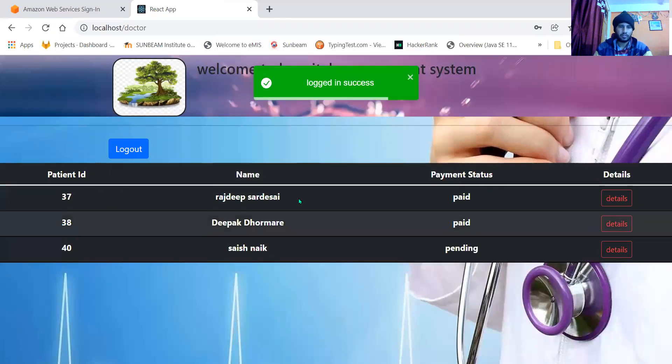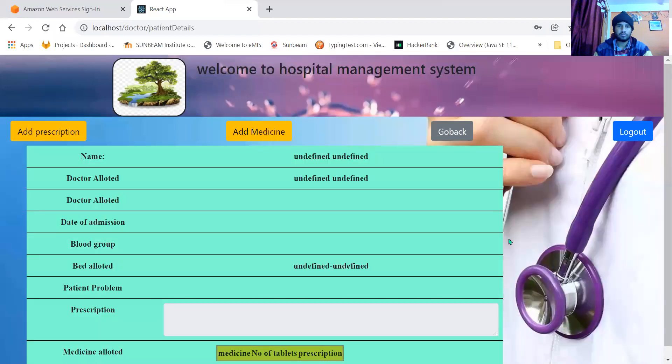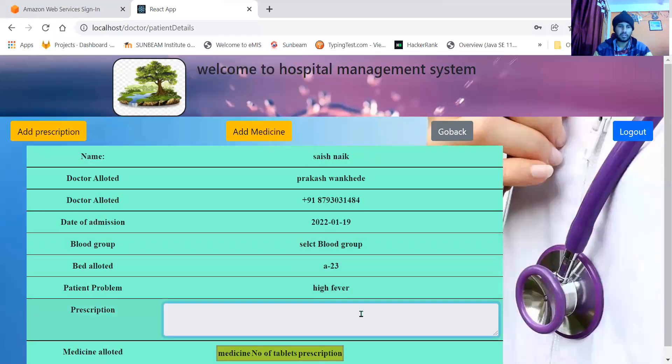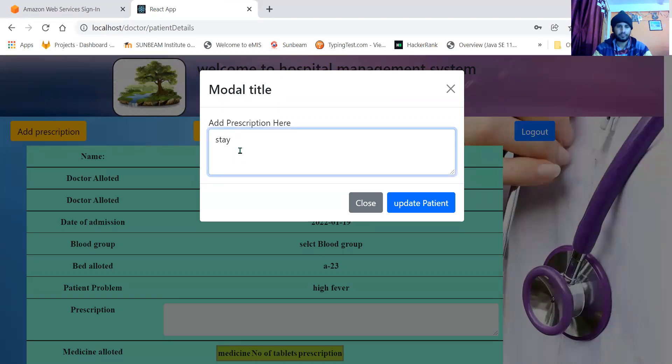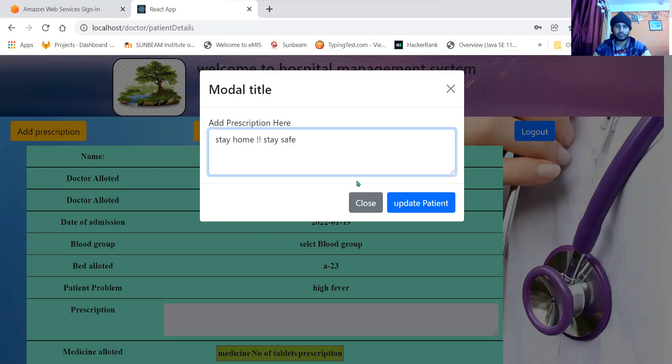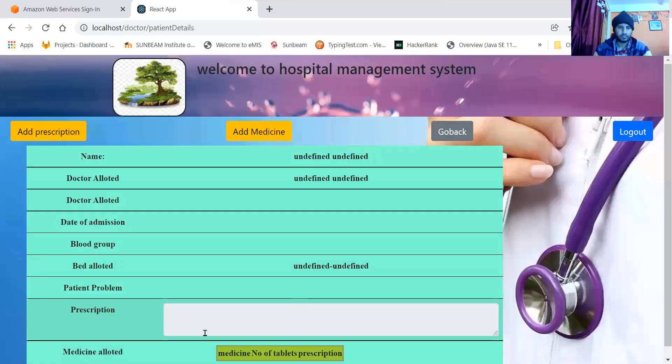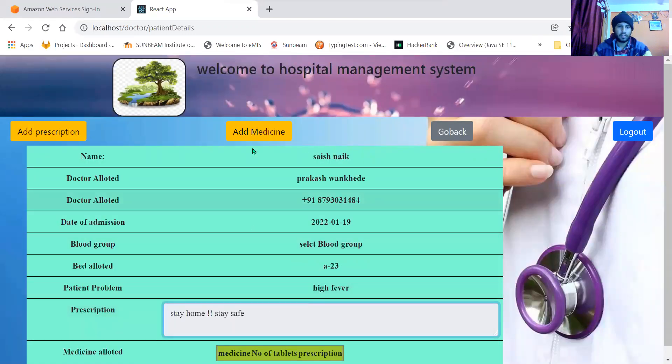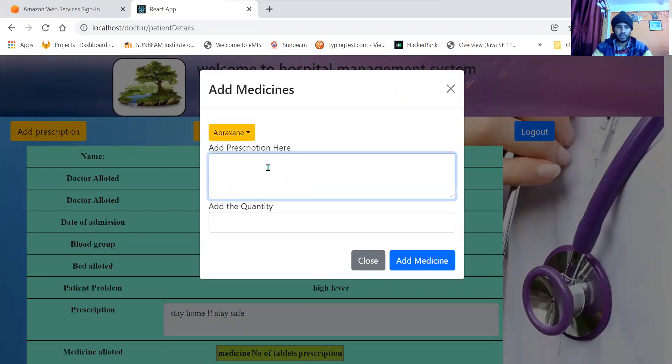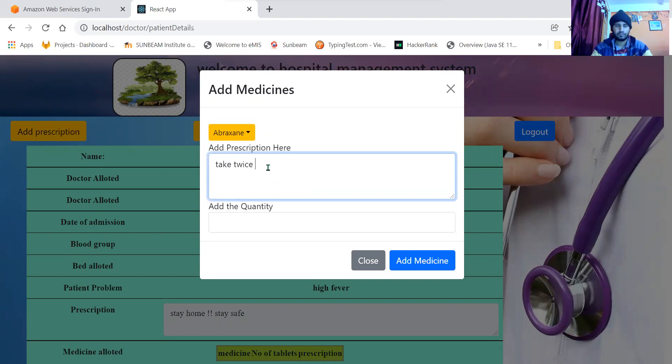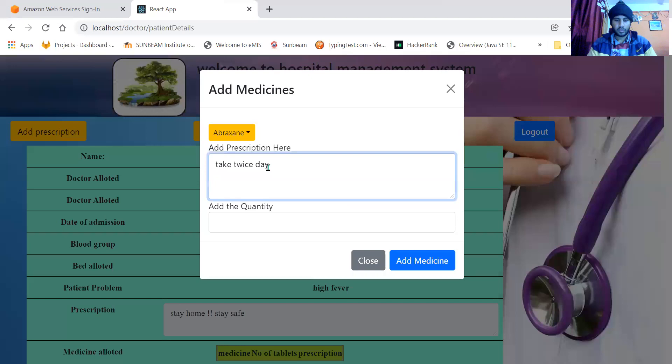Here is the list of patients. Doctor can add the prescription here: stay home, stay safe. See here it is updated. Here you can add the medicines, select medicine, add prescription, and specify how to take it. Take twice a day, and this will be for four days.